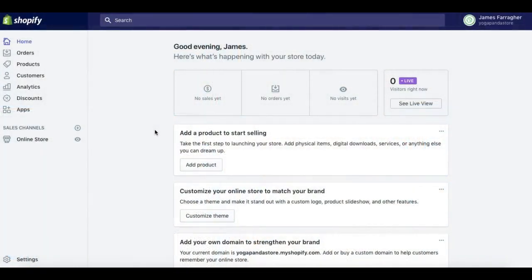Hello, this is James Farahur from internetbizuni.com. In this video I'm going to be focused on how you would purchase a domain through your Shopify admin area. It's actually a very simple process, but something to take into account before you buy the domain: when choosing a domain it can be very useful to include your niche keyword. In my case it's 'yoga panda store' — yoga is the area I'm selling products in, and having that keyword in your domain is very positive for SEO, making it easier to rank in Google search results.